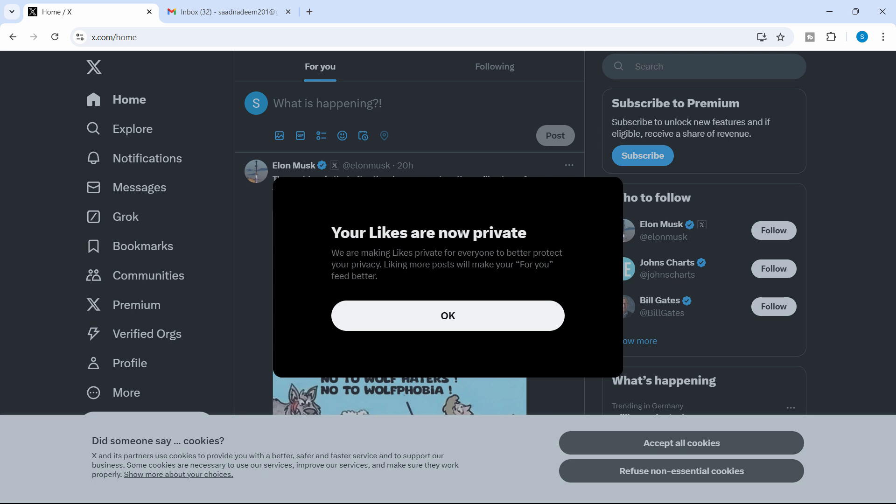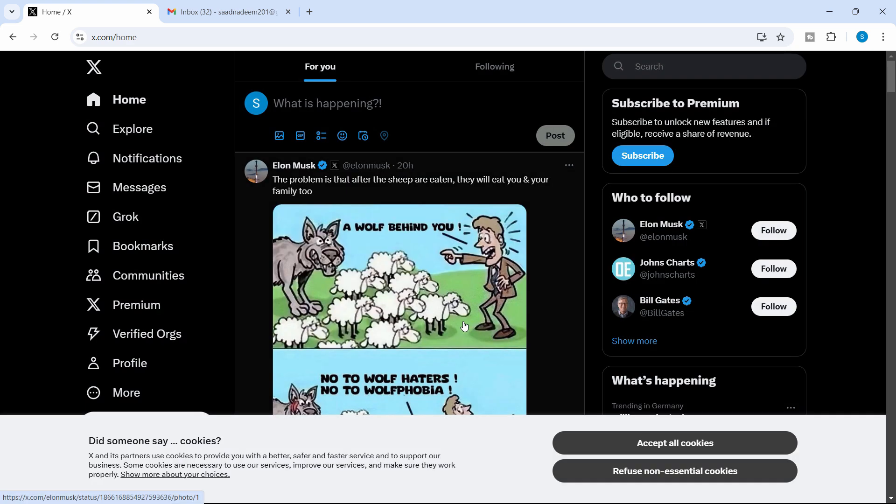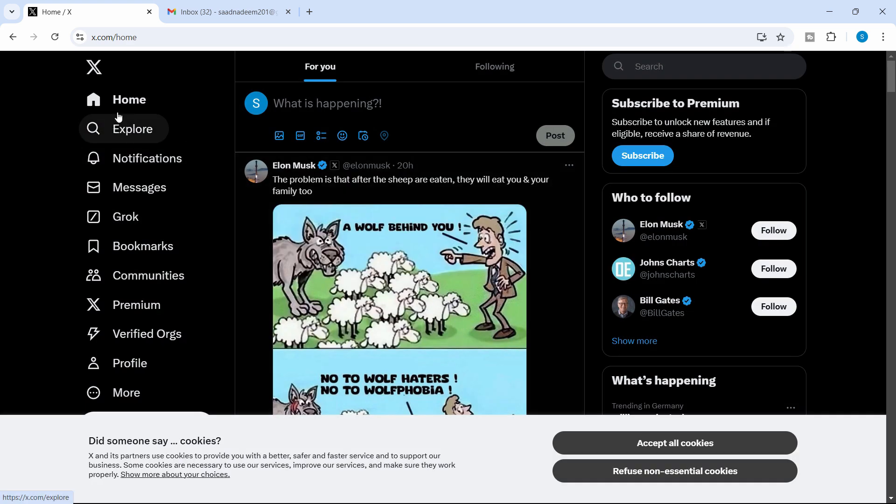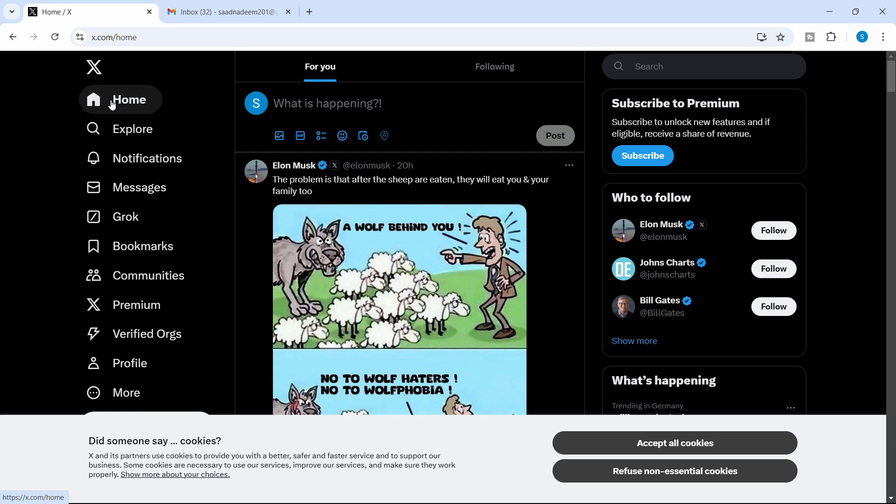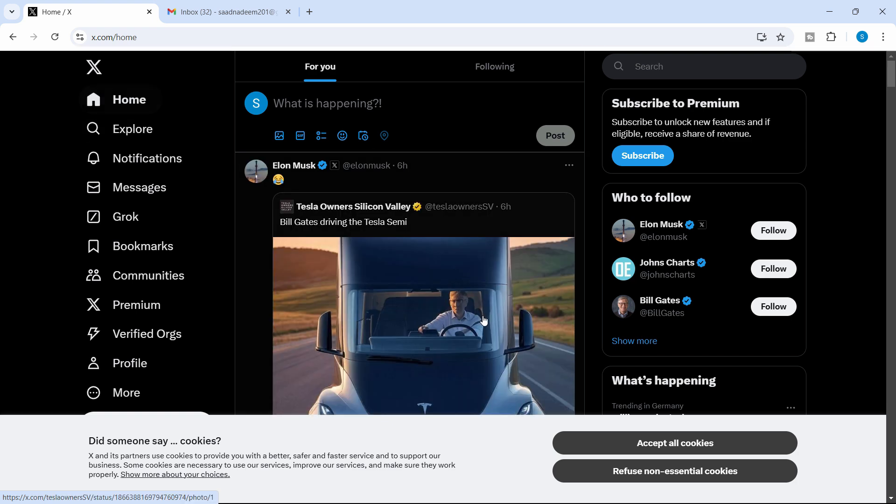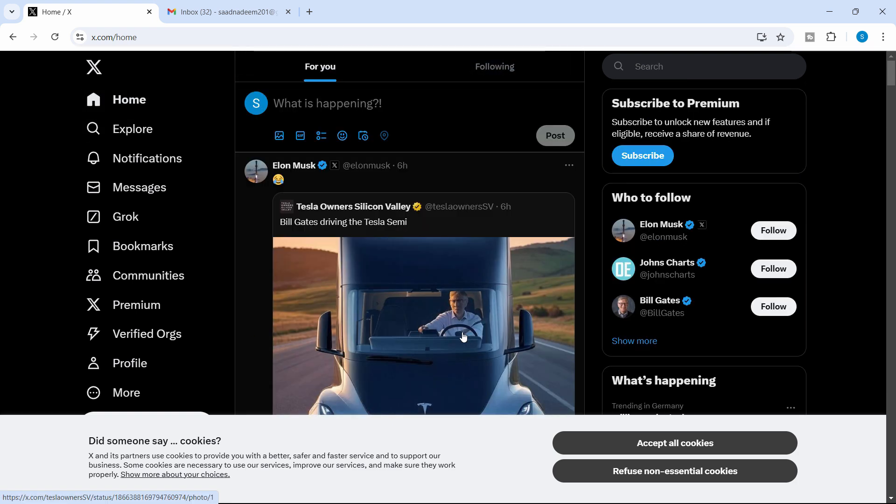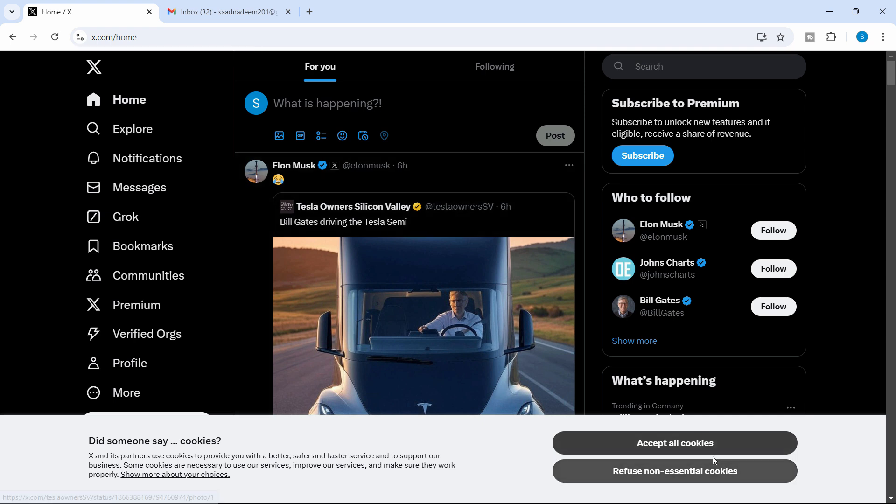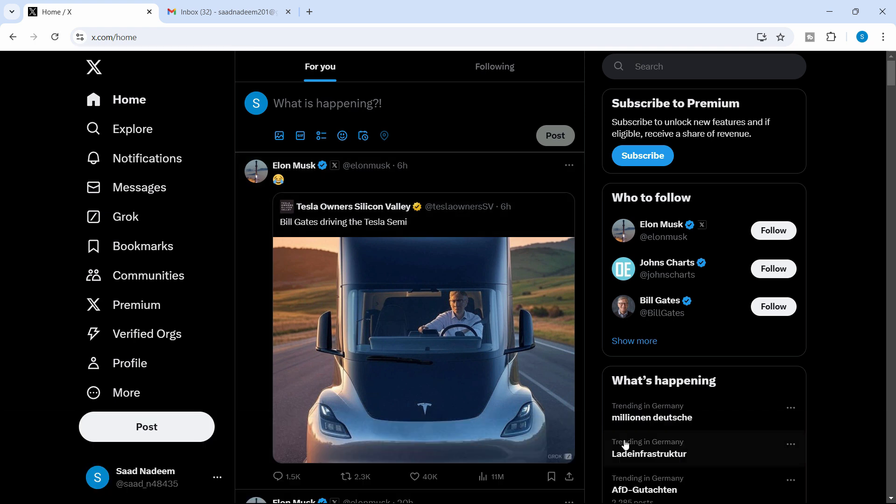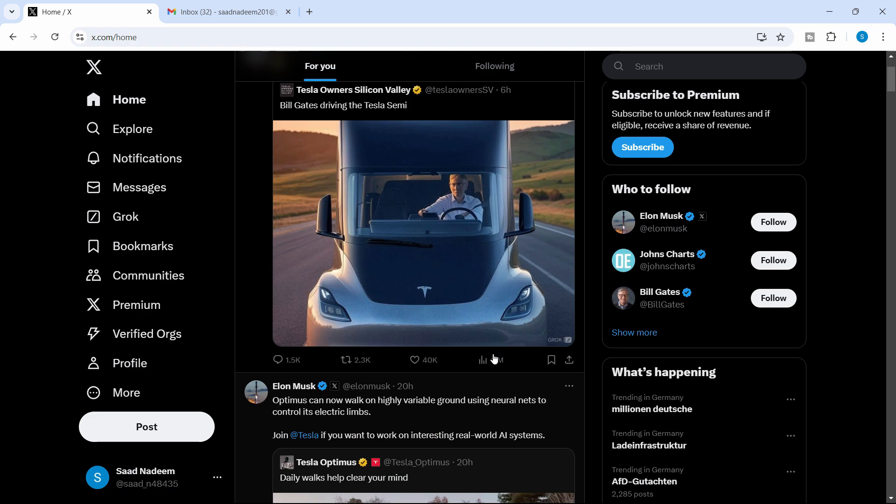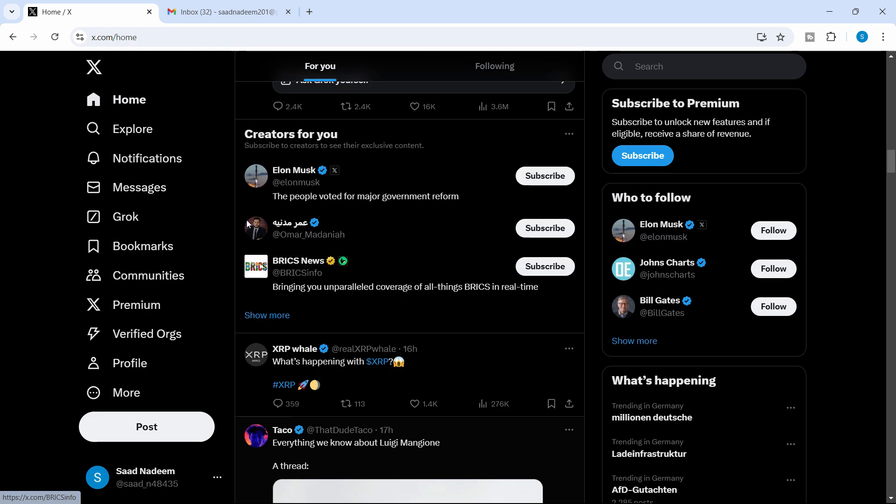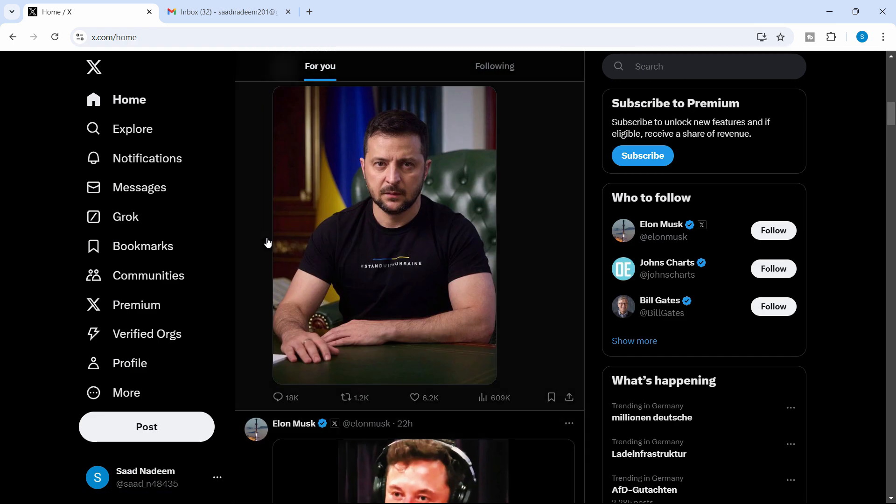And it says here, your likes are now private. We are making likes private for everyone to better protect your privacy. And it says here, liking more posts will make your for you feed better. So for you is just like the homepage that you use like on Facebook. Similarly, we have the homepage here as well. So that's pretty much it, guys. You can accept all cookies to have a better experience. So this is all about it.